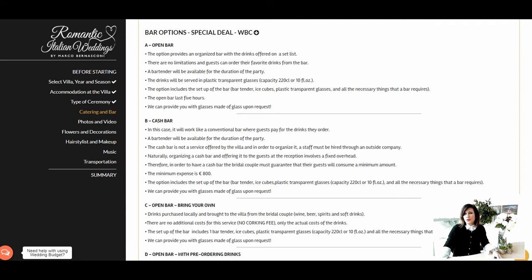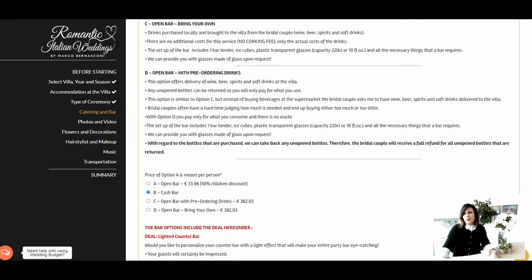Let's check the four types of bar our company provides. Option A — Open Bar: unlimited drinks for five hours, including the setup of the bar with bartender, ice cubes, glasses, and all necessary equipment. Option B — Cash Bar: guests pay for the drinks they order; the cash bar is provided by an outside company and guests must consume a minimum amount; setup is included. Option C — Open Bar, Bring Your Own: the wedding couple purchases and brings their own drinks; no corkage fee is applied, only the actual cost of drinks; the bar setup is already included.